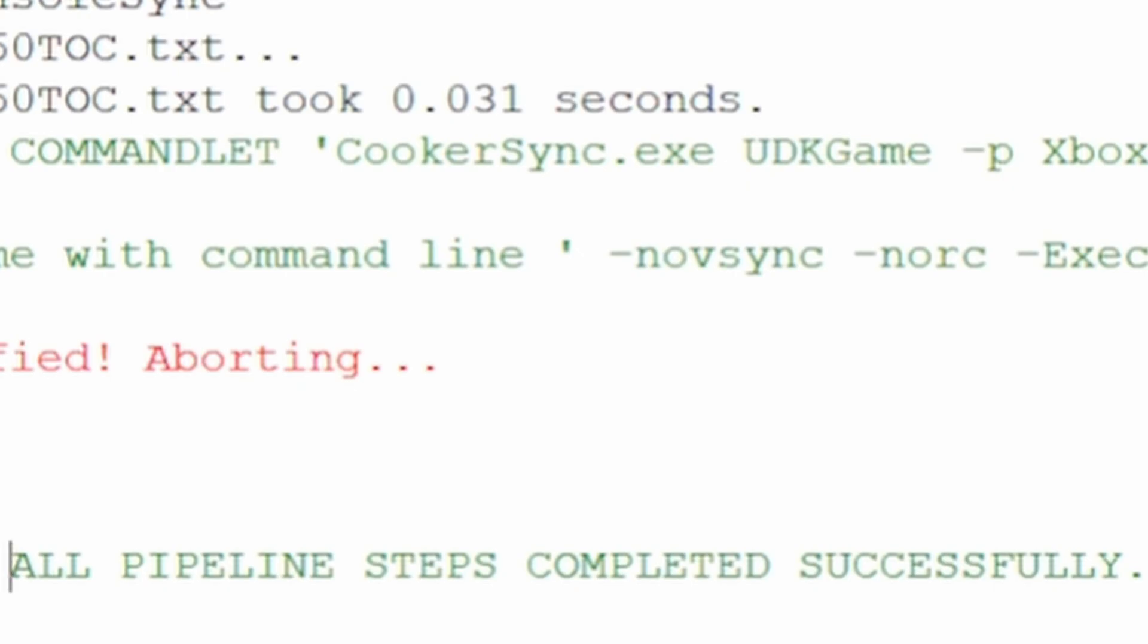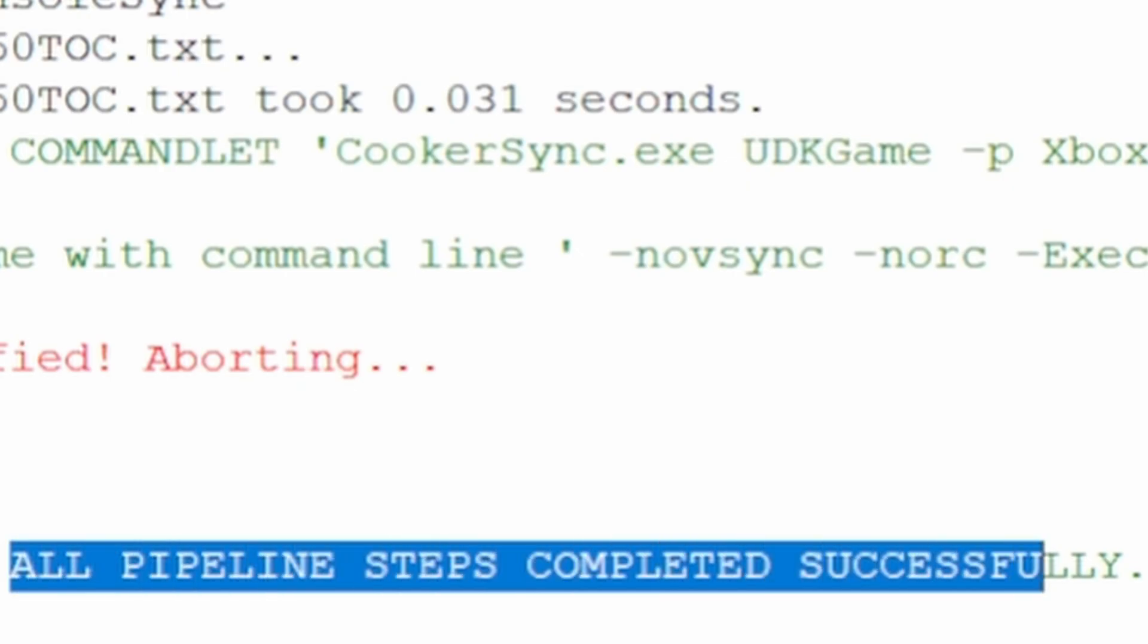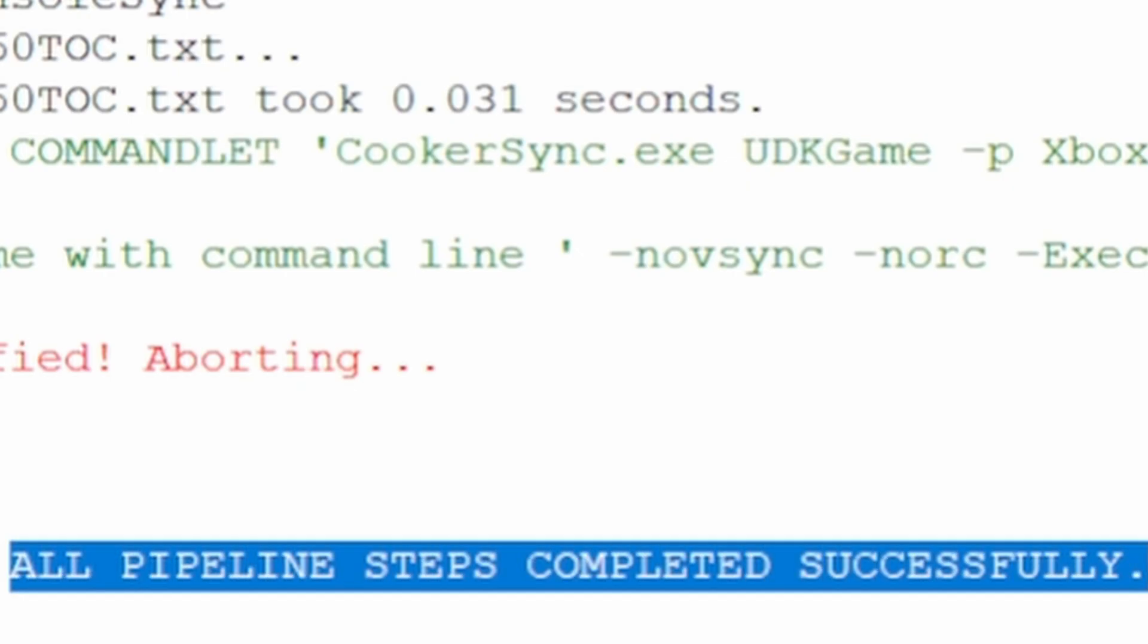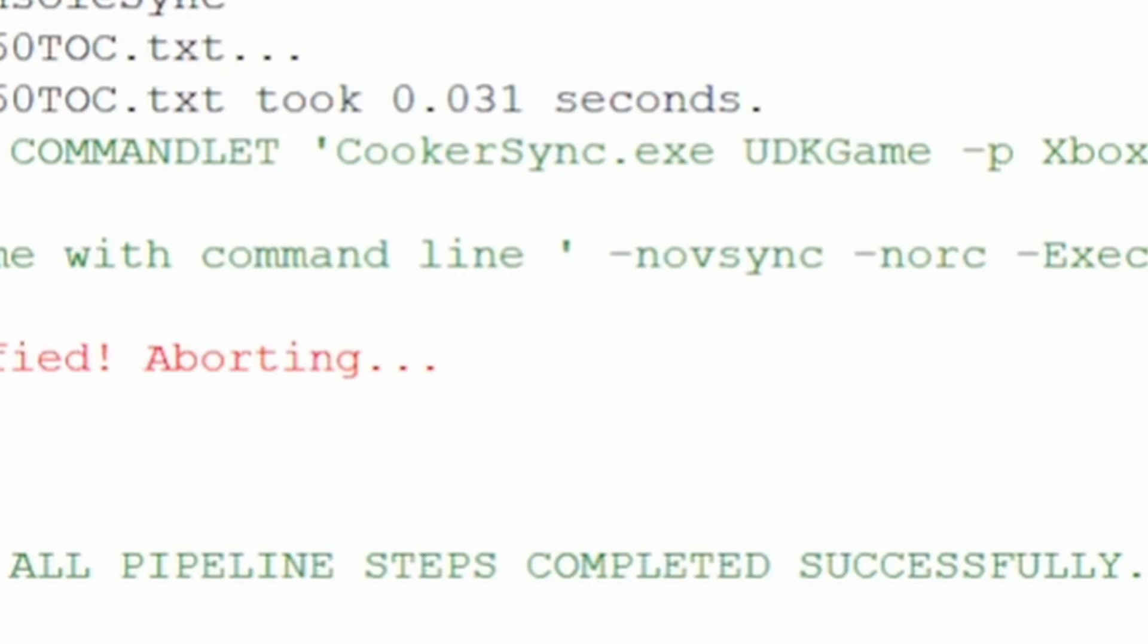If everything went according to plan, you'll see an All Pipeline Steps Completed Successfully text. Now we're ready to assemble our game.